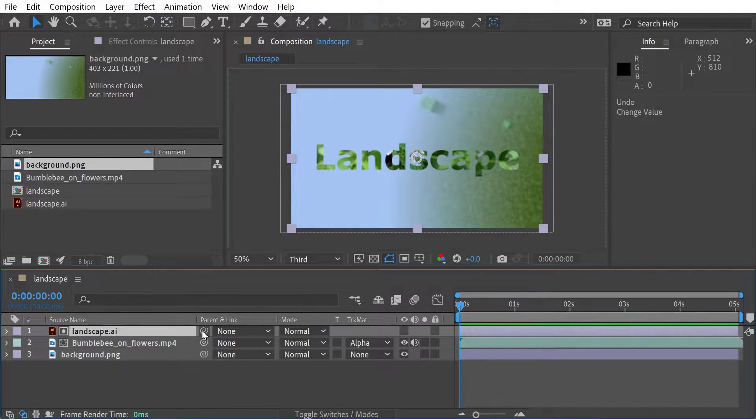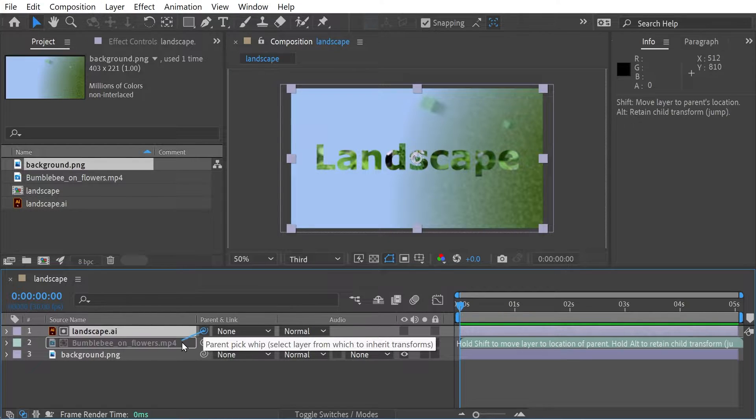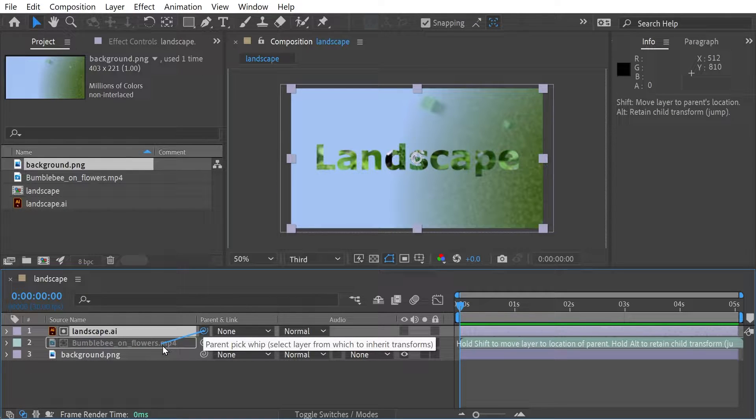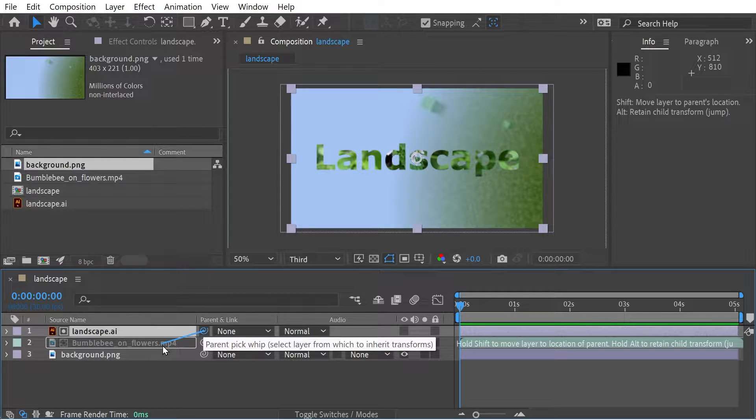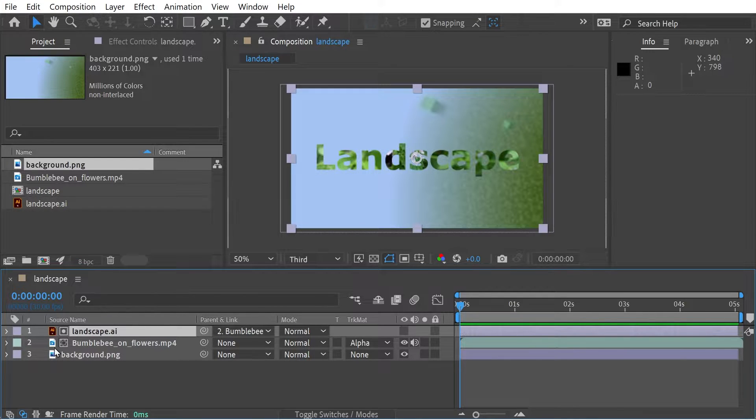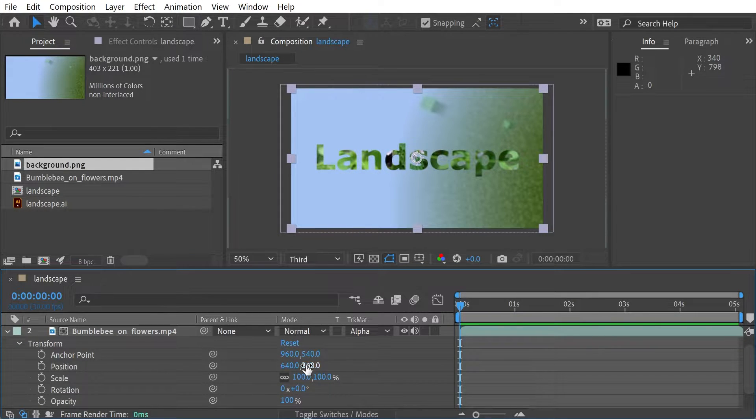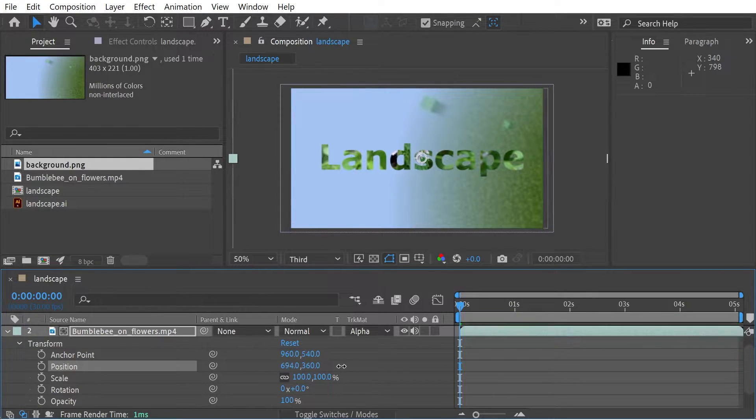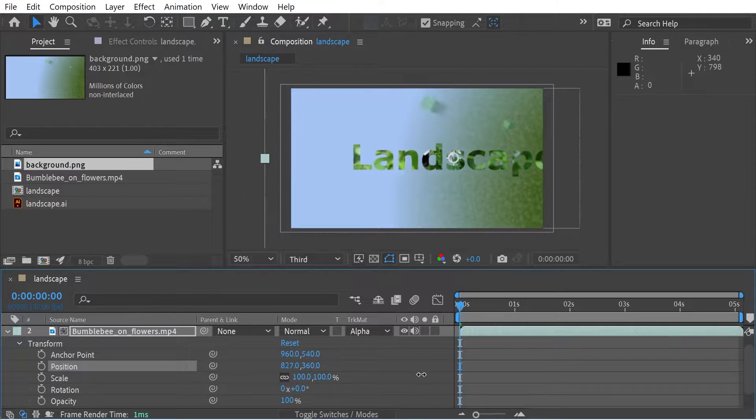For instance, we could take this button here and drag it on here so it says 'shift move layer to parents location,' and you can see some info in there. What it means basically now is if we try to move this around, we're now moving the whole lot, moving the clip and the mat as well.